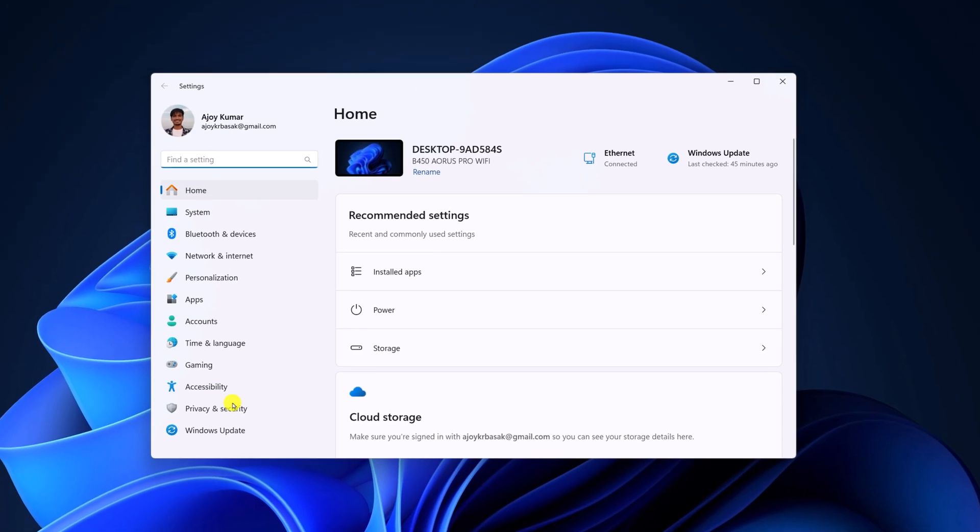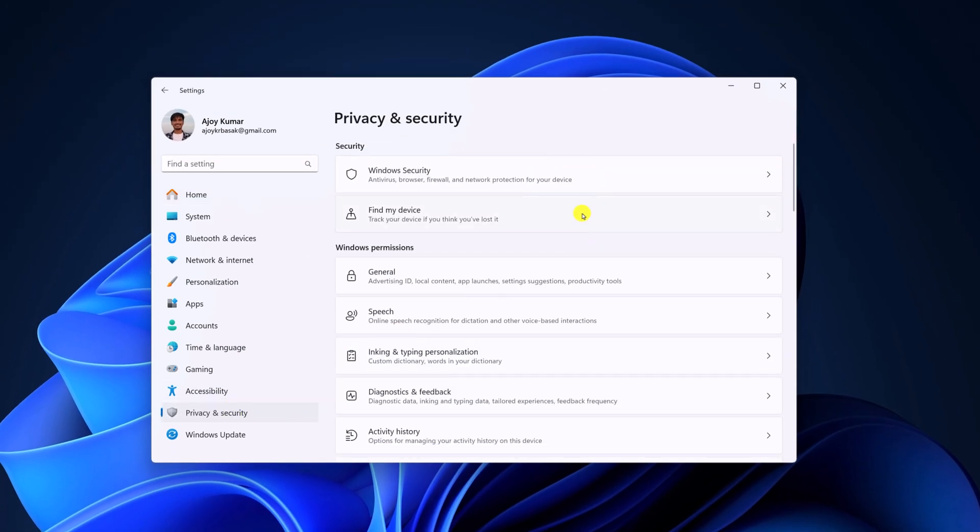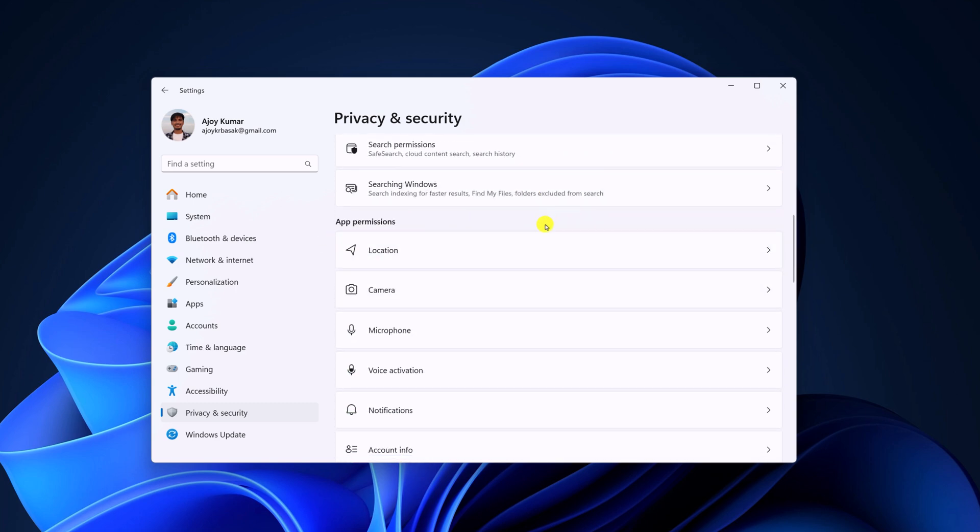Now click on privacy and security. Here look for apps permission and select microphone.